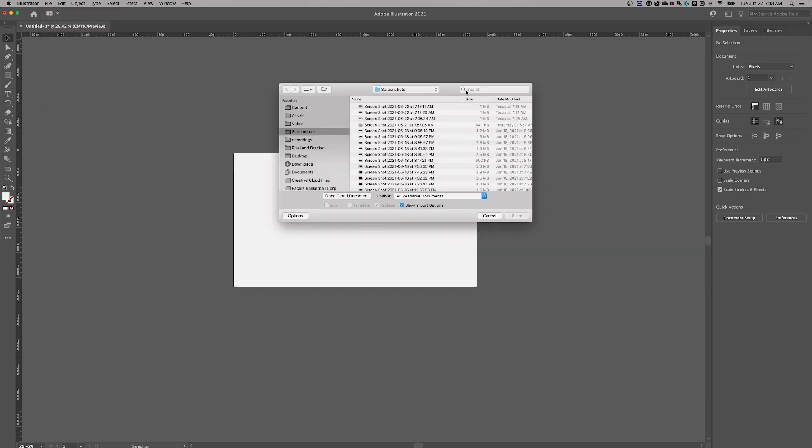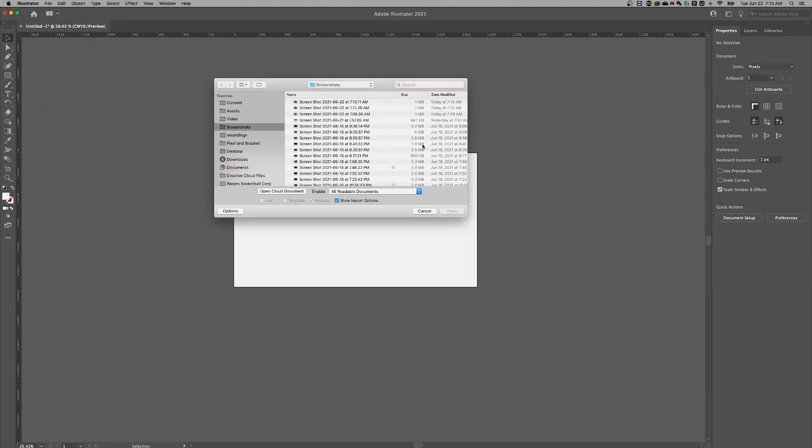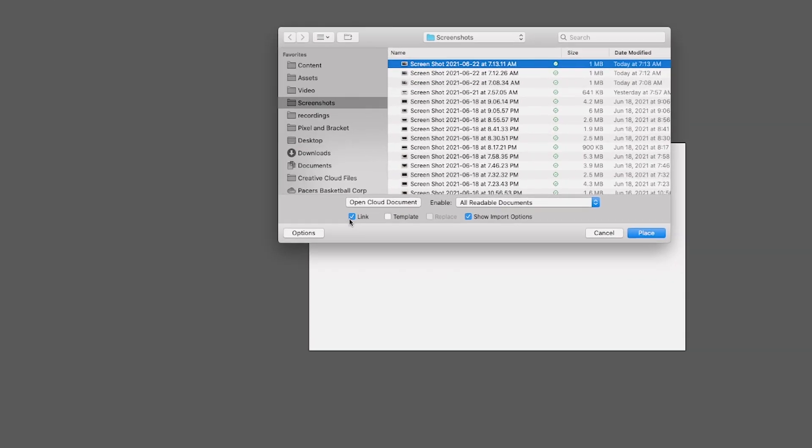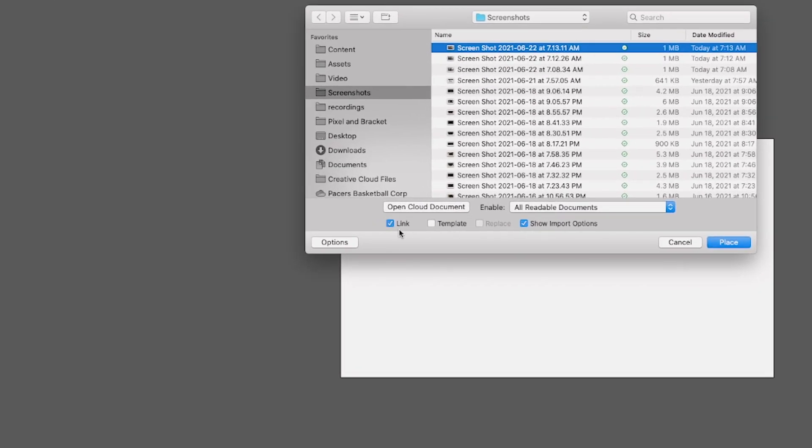Once we open up that into our dialog box, we're going to be able to navigate of course, whether you're on Windows or Mac to the folder you want to find your screenshot from. We're just going to take this latest screenshot I had here. And the first option to show you here is this little link button down here.